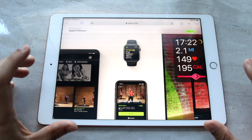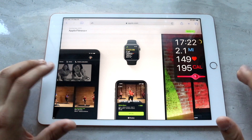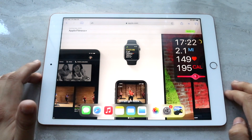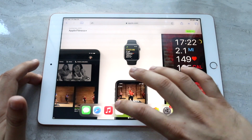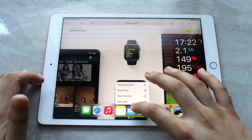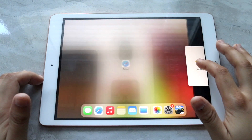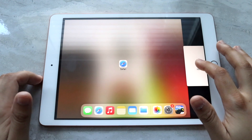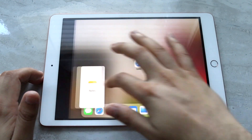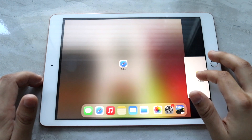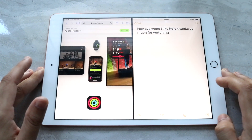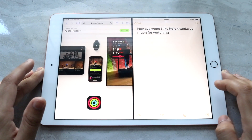Now if you want to get your Notes on the other side, what you want to do is scroll up, take your Notes app which is right here, hold it down, drag it up, and then push it to the right side. The left side also works, but we're going to push it to the right side for now — just drag and drop it. That's basically the process.